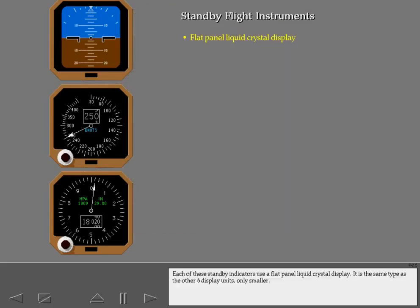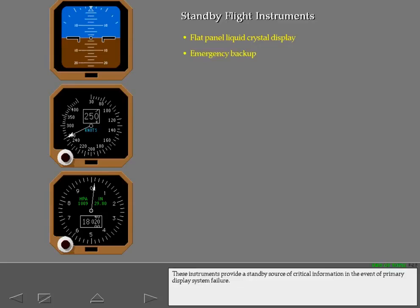Each of these standby indicators uses a flat panel liquid crystal display. It is the same type as the other six display units, only smaller. These instruments provide a standby source of critical information in the event of primary display system failure.